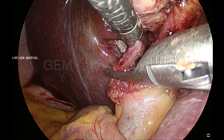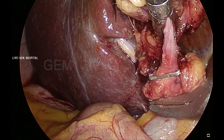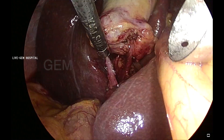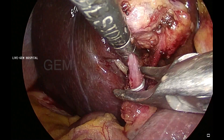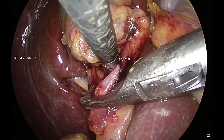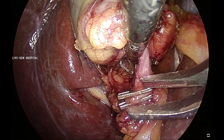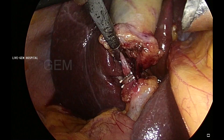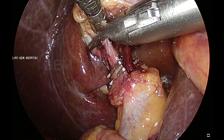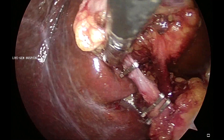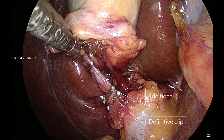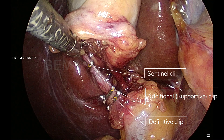See, I am applying a clip — you can see around 3-5mm gap between the clip and the junction of cystic duct and CBD. That is the definitive clip; this is a supportive clip, otherwise called an additional clip. These are all 9mm clips — we call them medium-large clips, otherwise called green clips. And this is the sentinel clip I am applying. That is: definitive, additional or supportive, and sentinel clip.